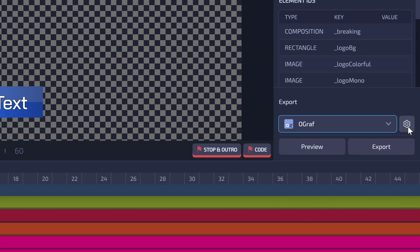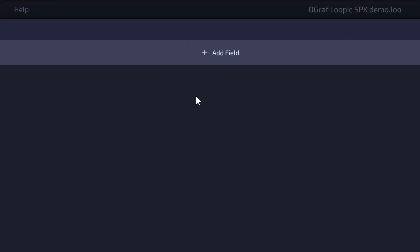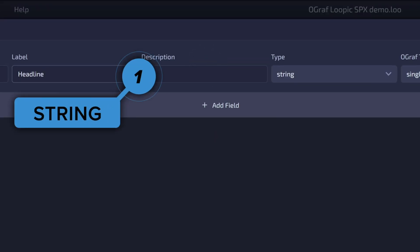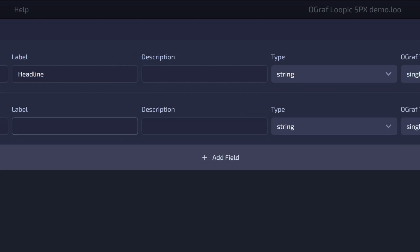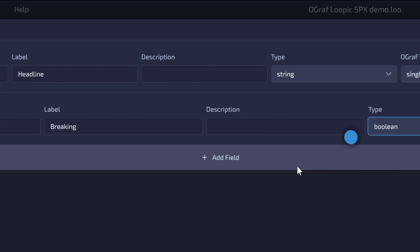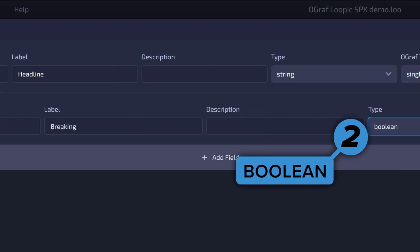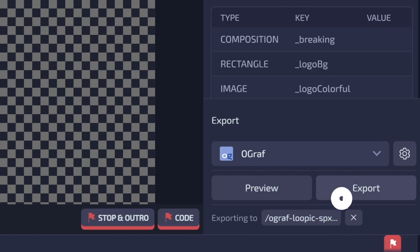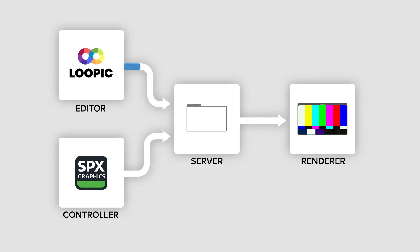This will bring up a template definition builder where you can define the headline text field and the breaking news button. Finally, click on export and we now have an Ograph ready to be used.